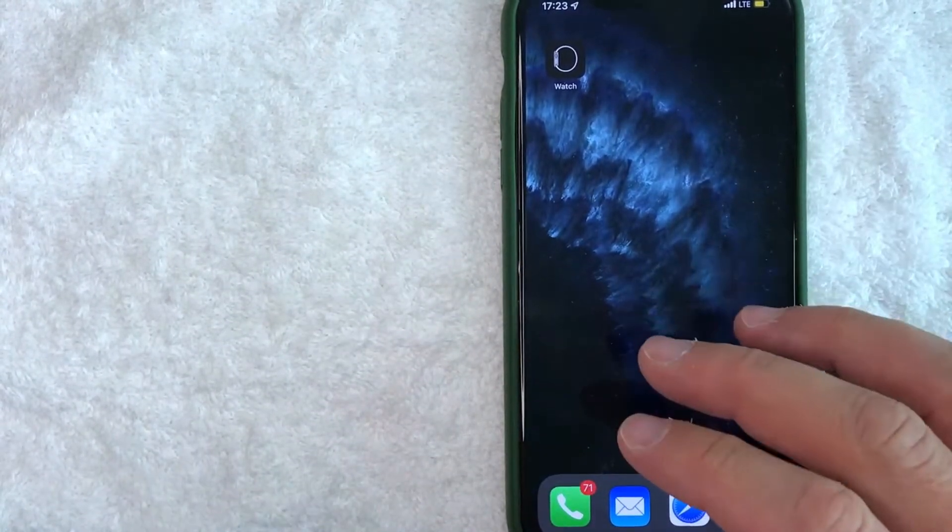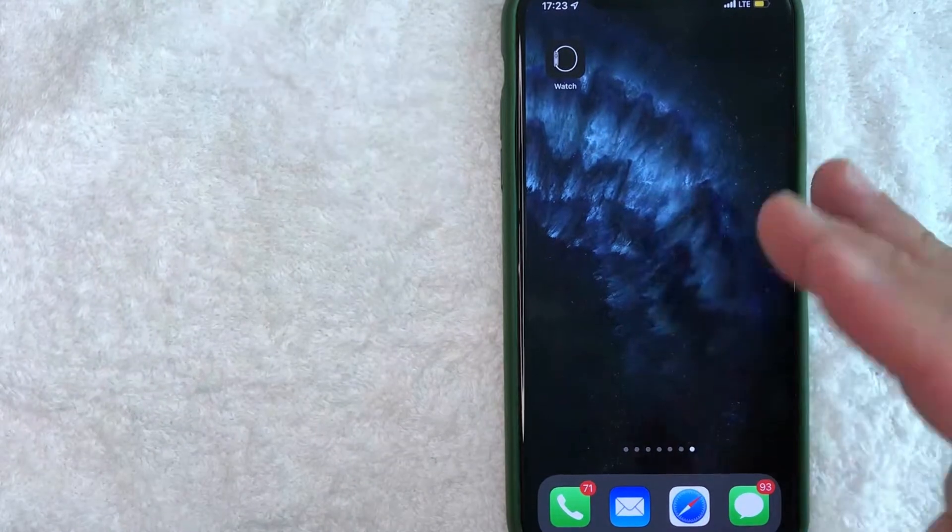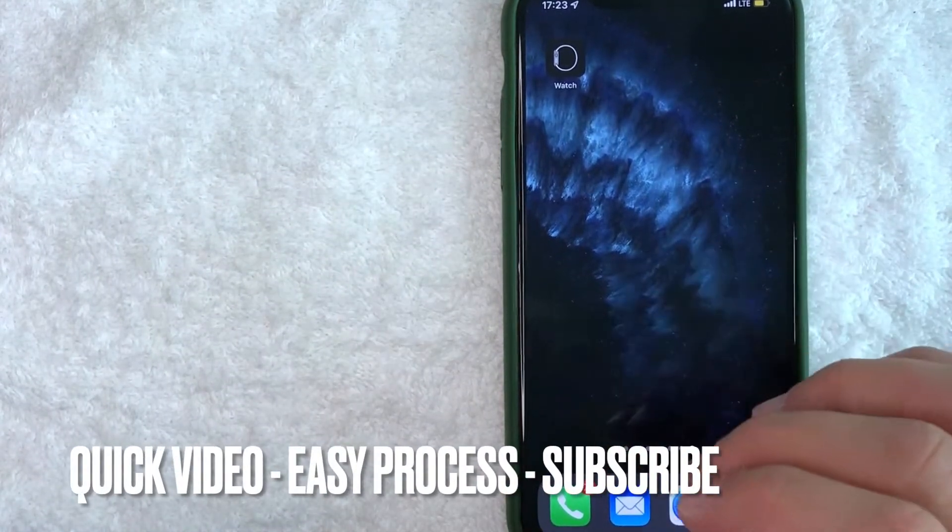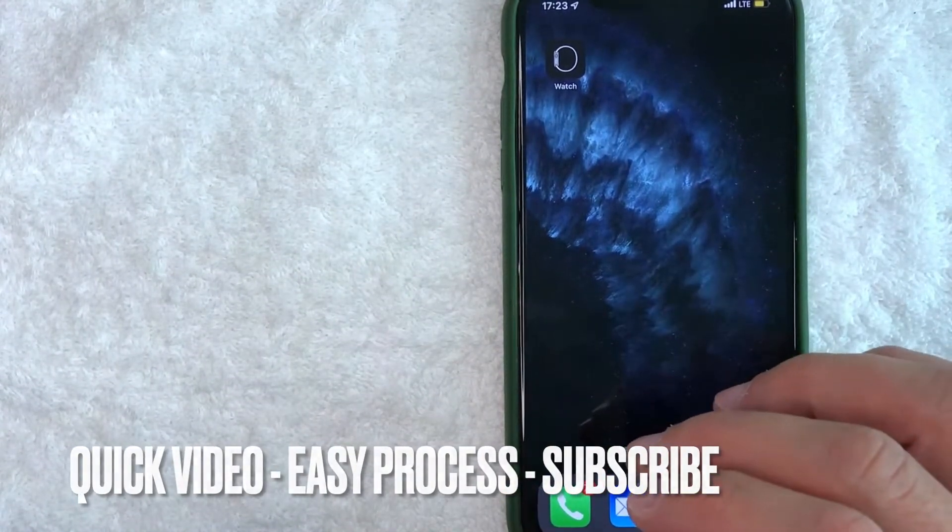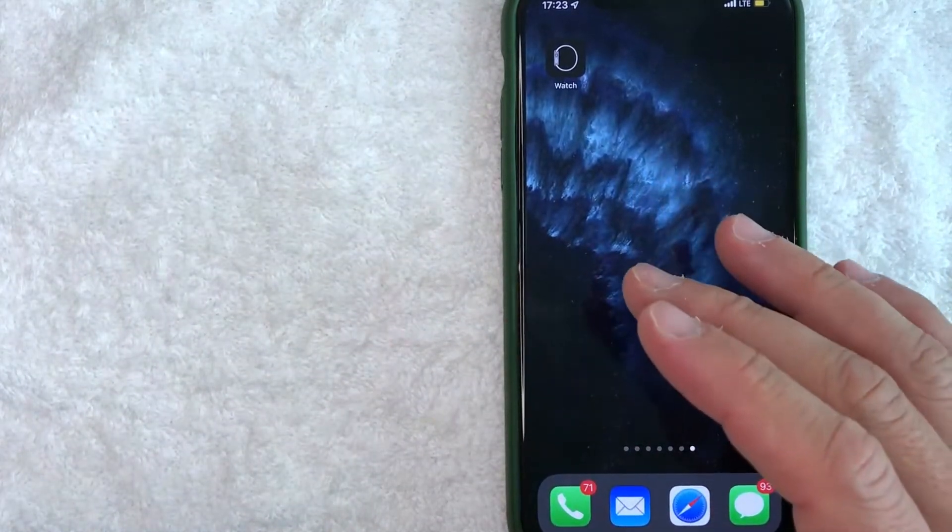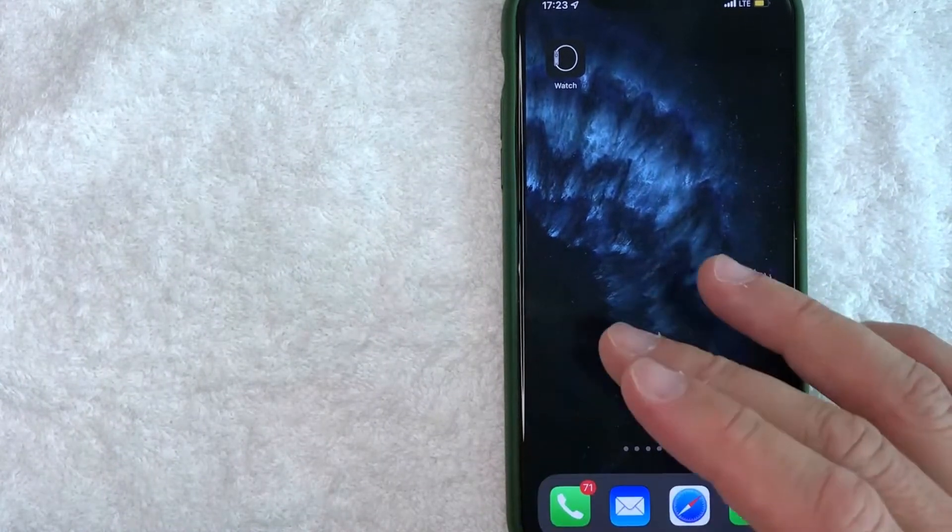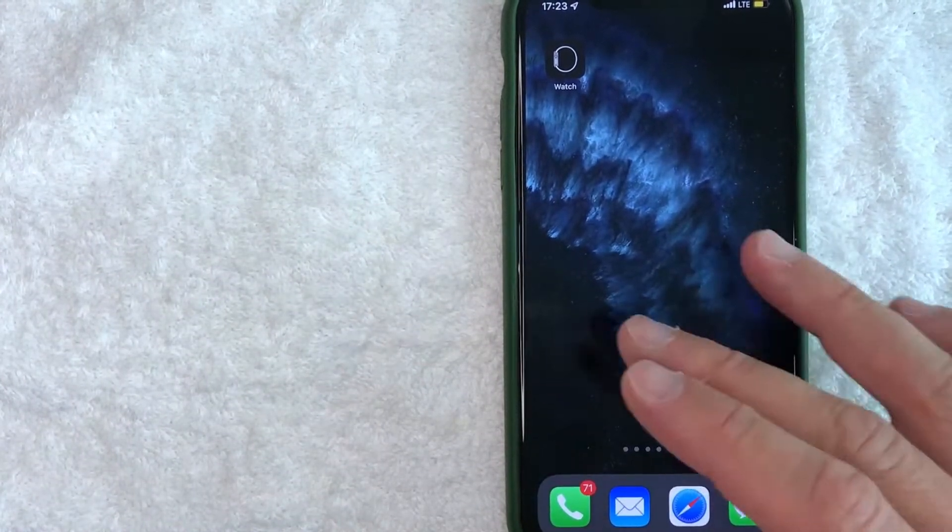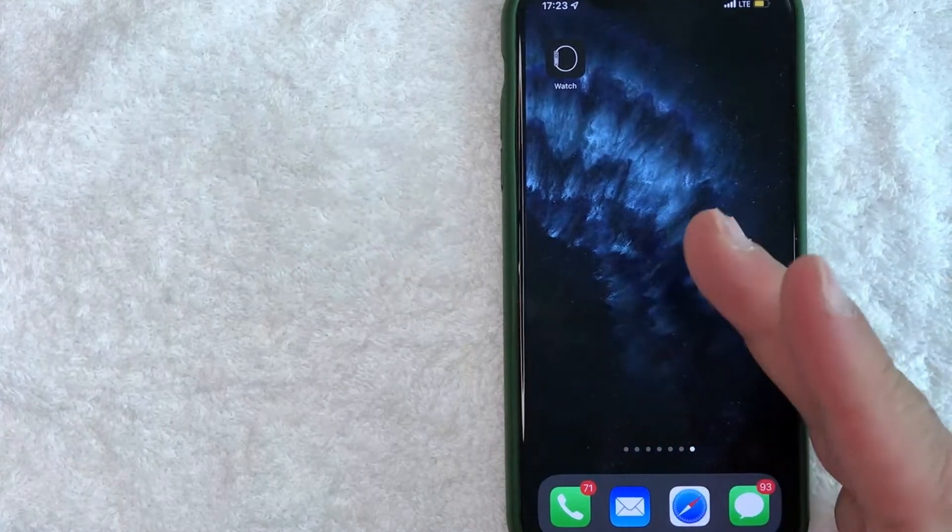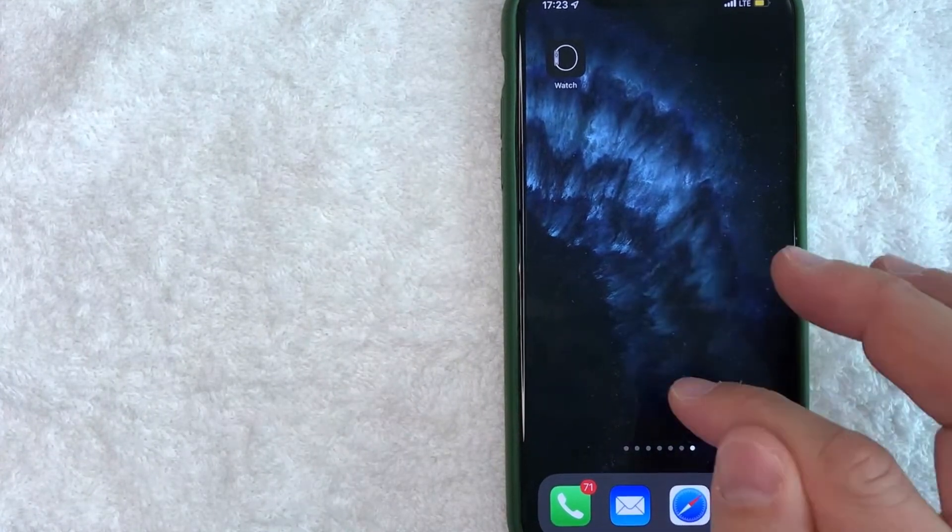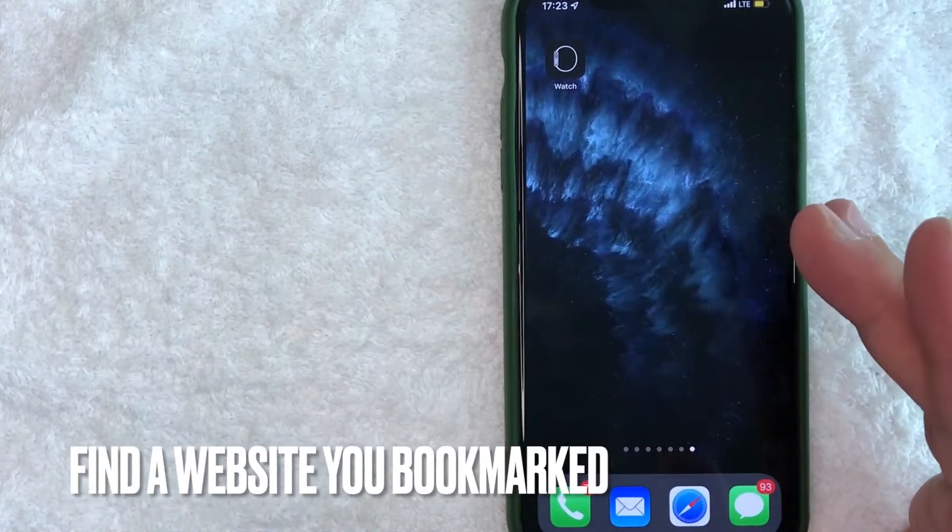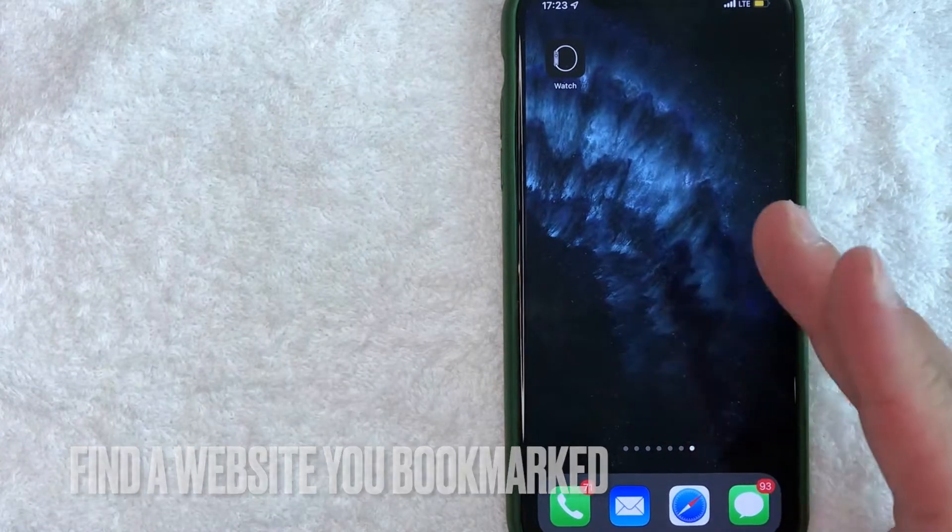This is going to be a really quick video. There's really not too many steps involved, so be sure to stick around to the end. Why would you want to find the bookmarks on your iPhone? Well, that's pretty easy. Maybe you found an interesting website about cats and you bookmarked the web page but you can't seem to find where your bookmarks are.